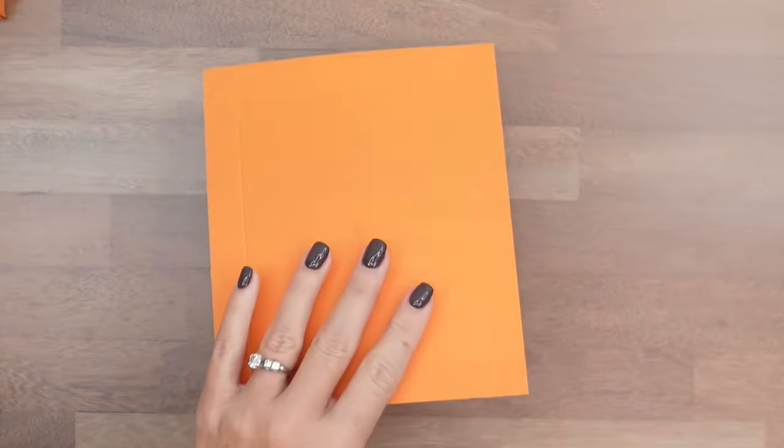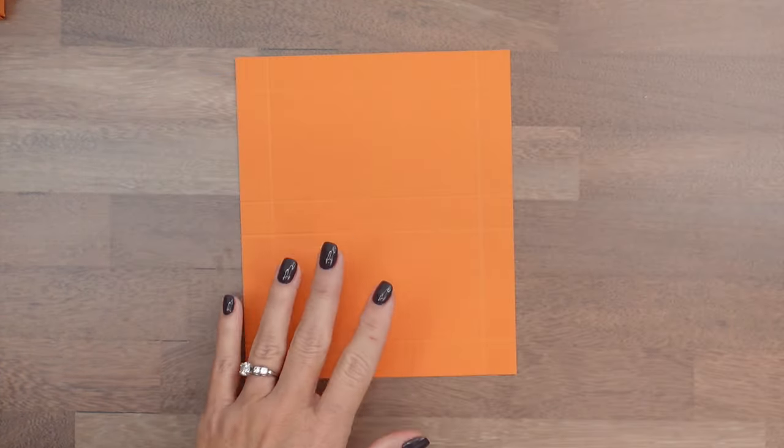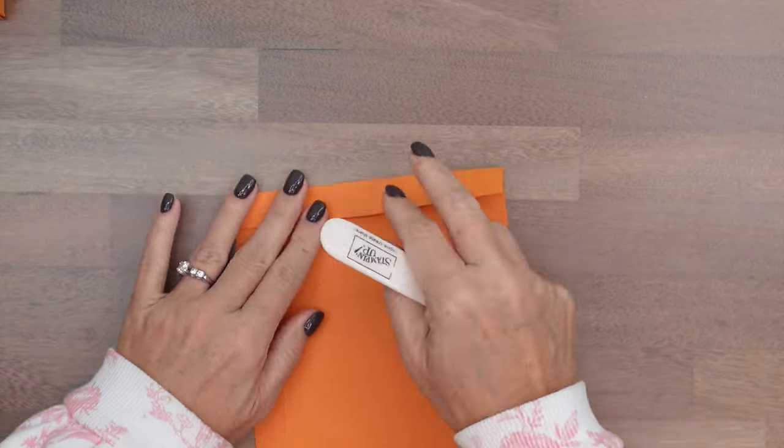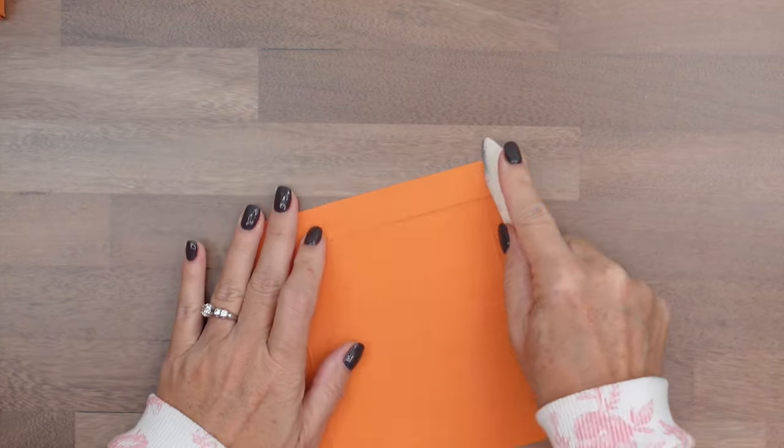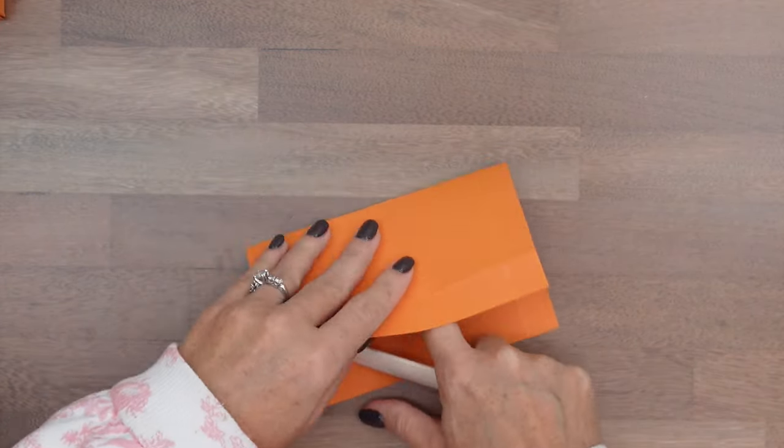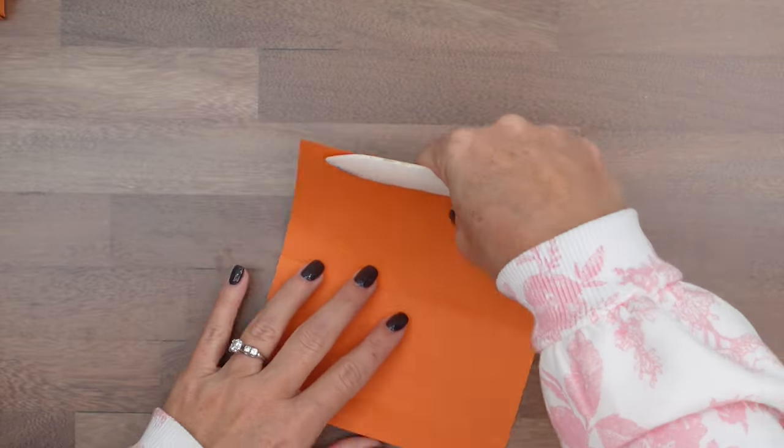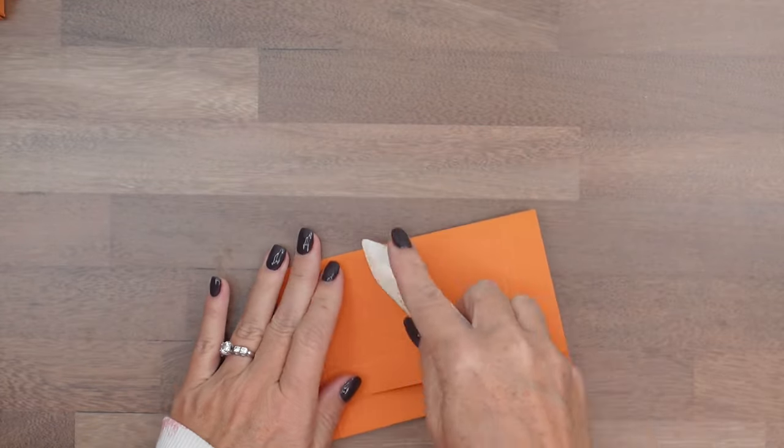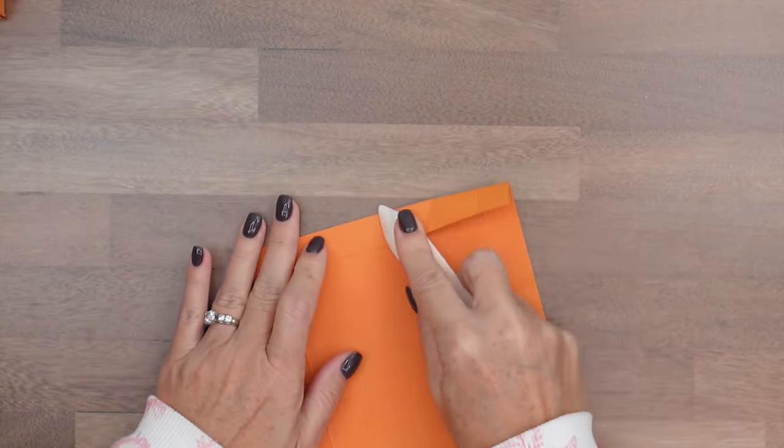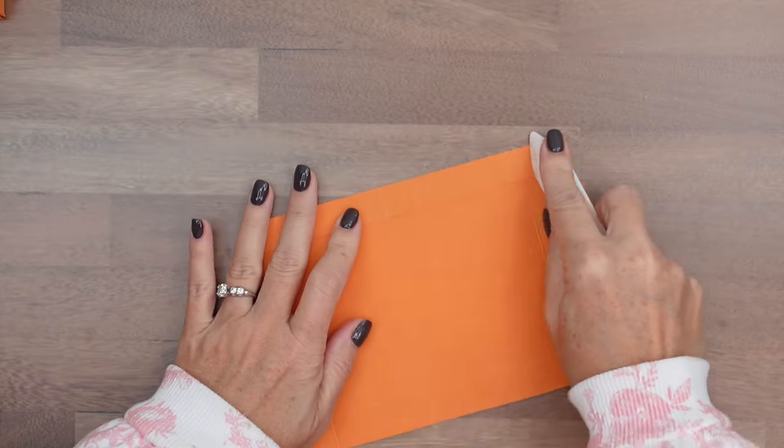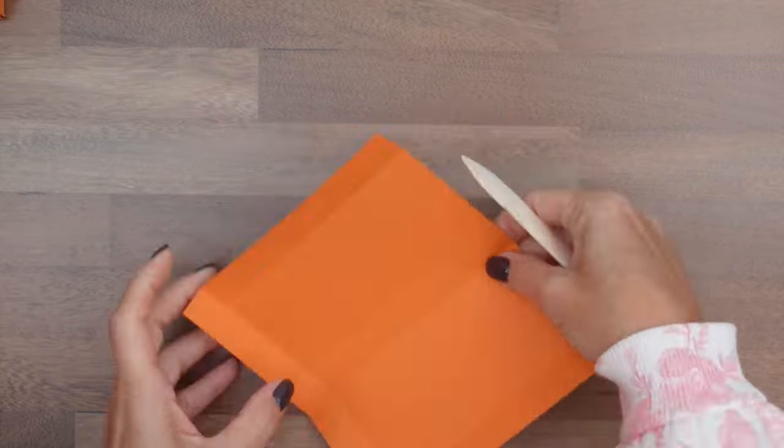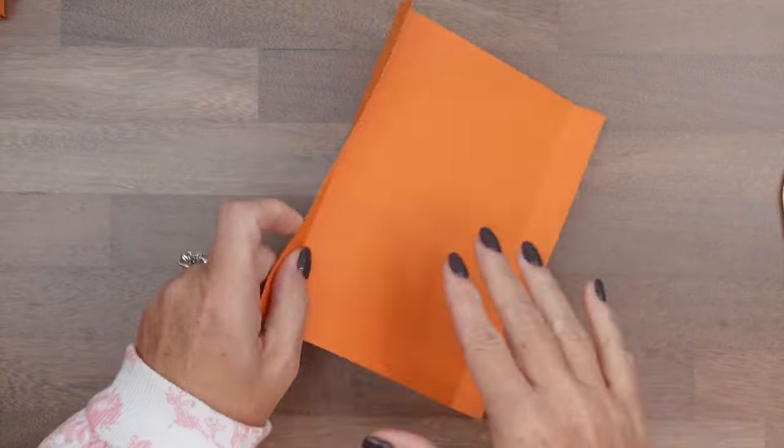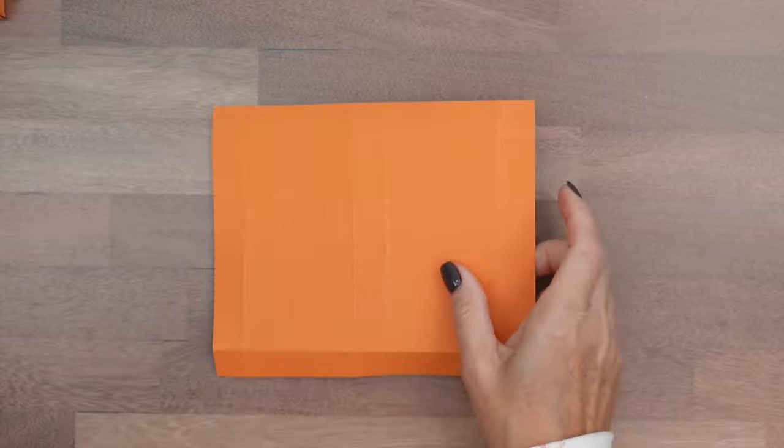And then turn it to the short side and score it at 3 1⁄4 and 5 1⁄2. Now, if those measurements went by too fast for you, don't worry. I have a free PDF over on my blog. It has the measurements and the supply list, as well as two other Scenic Pumpkin Patch projects.